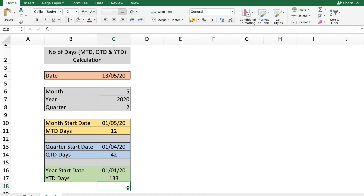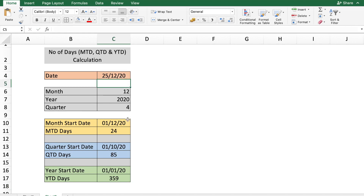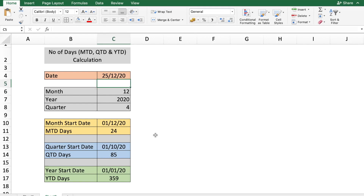Now we've calculated all the required information based on the date in cell C4. If we change the date to 25/12/2020, all the respective values update automatically. This type of information can be really useful when you want to accurately track the progress of a variable. I hope this tutorial was useful — if you liked it, please subscribe to my channel. Till next time, ciao!